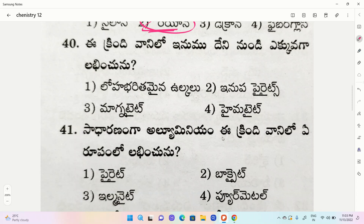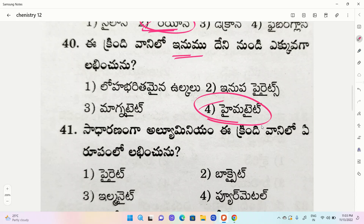First one pyrites, second one magnetite, third one hematite. The correct option is hematite. Hematite is the ore of iron.